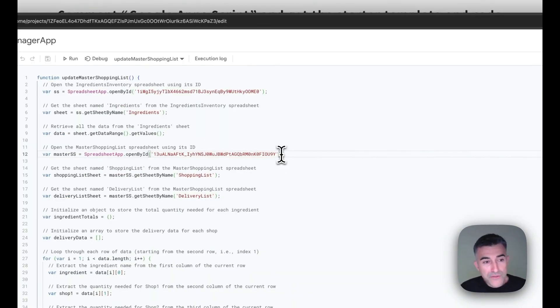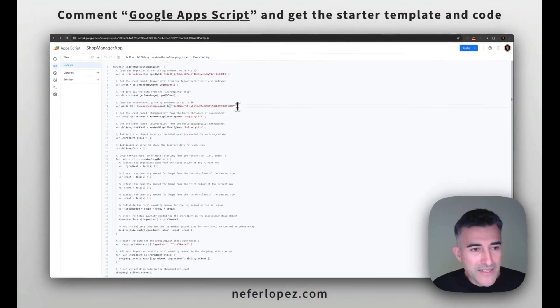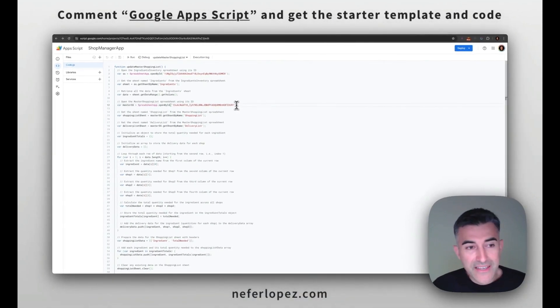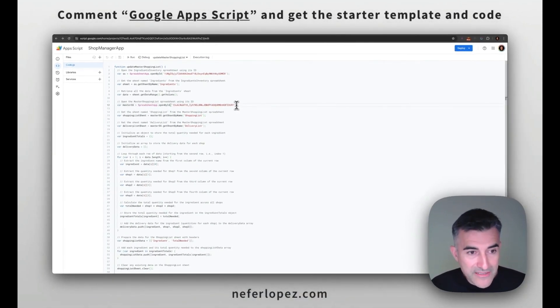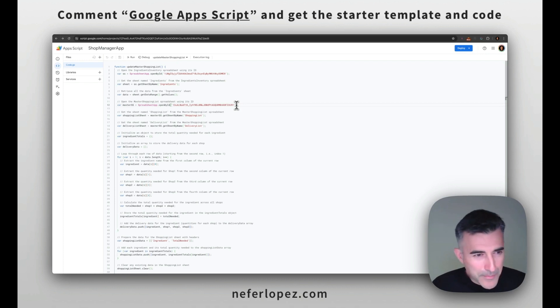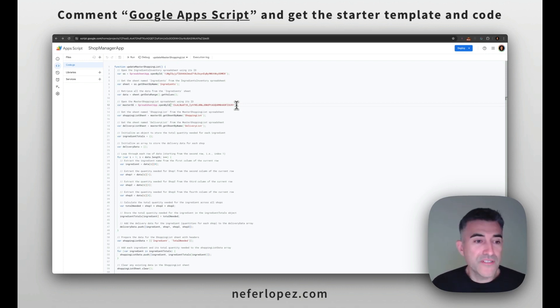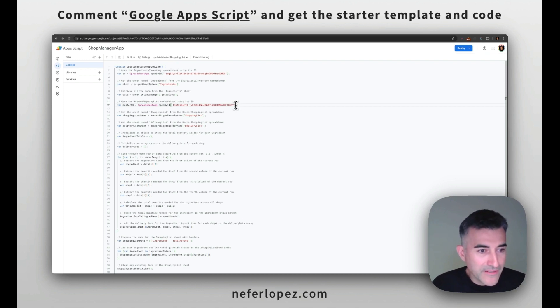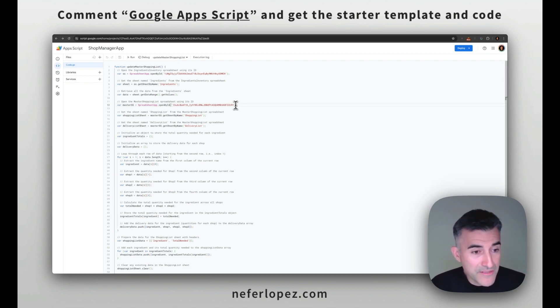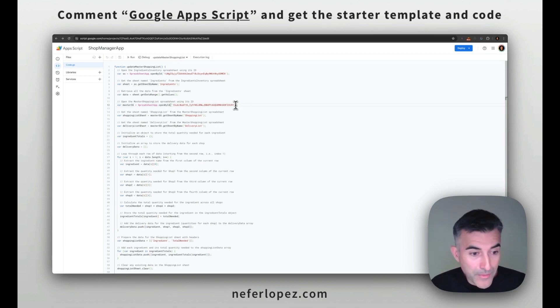And then you'll do the same process for that second Google sheet that I'm calling master shopping list. So that's it in terms of setup. But if you want to dive in deeper and kind of see what the code is doing, it's very well documented. It has very descriptive comments. So feel free and read up on what the code is doing.